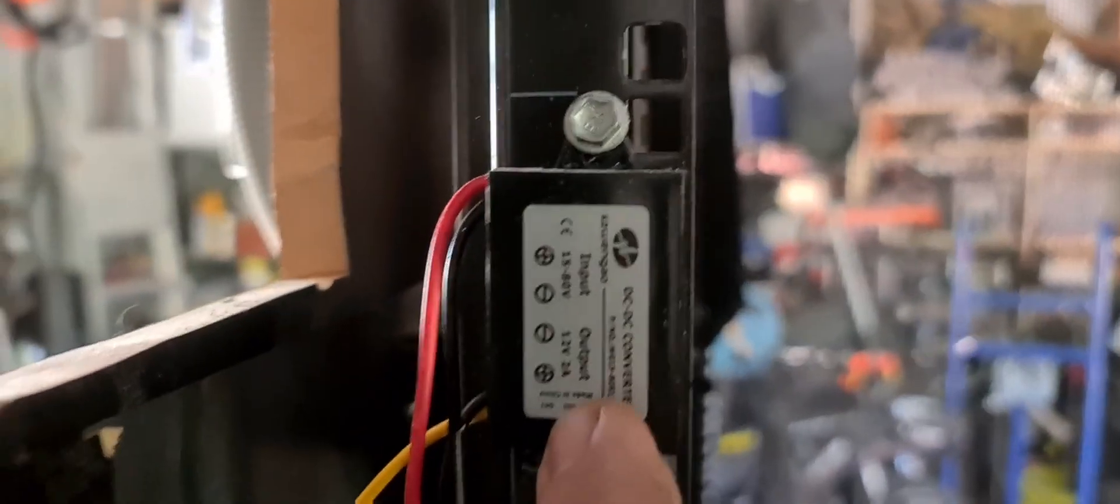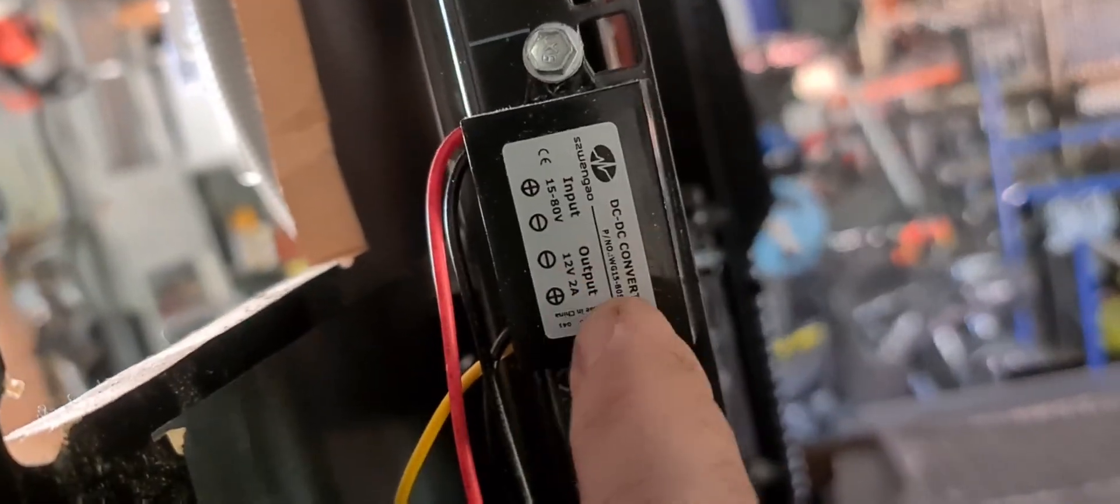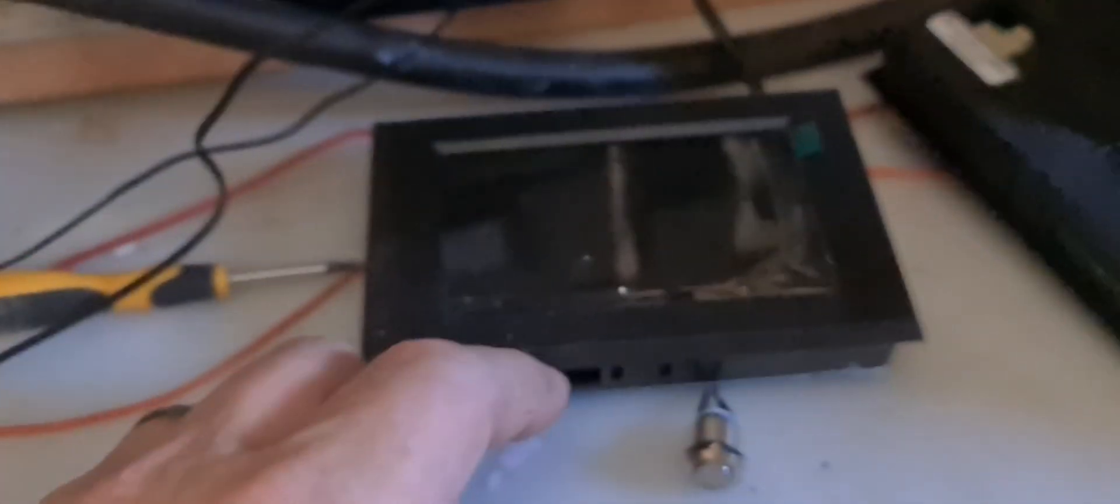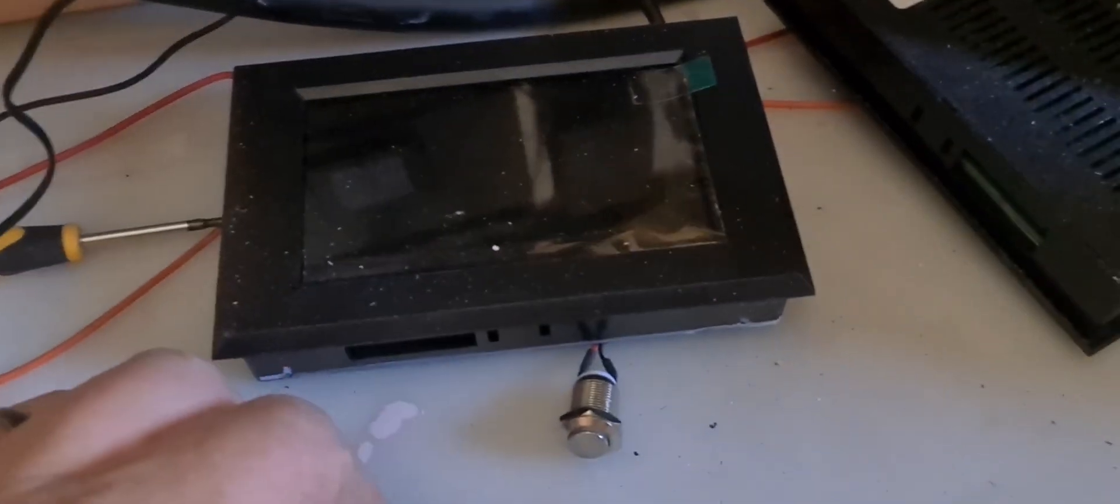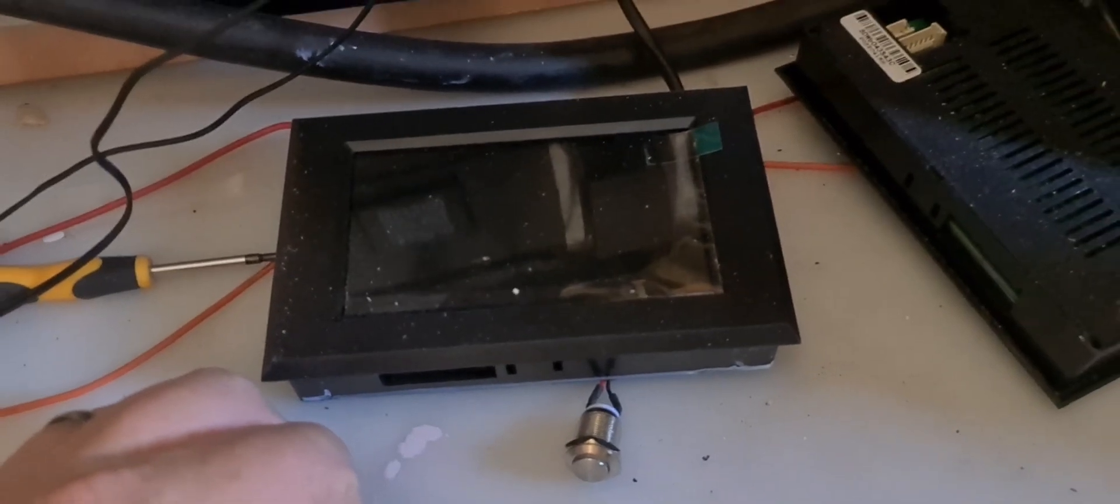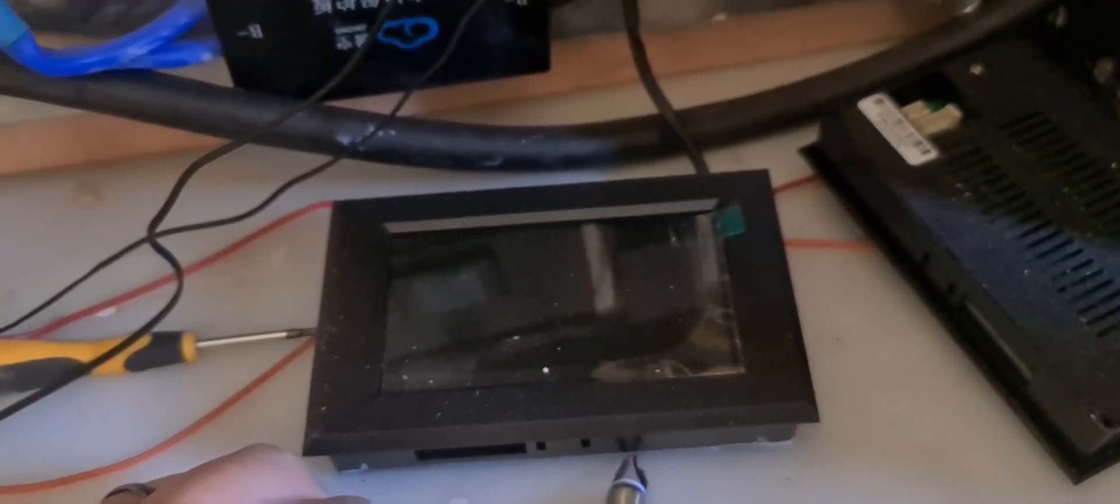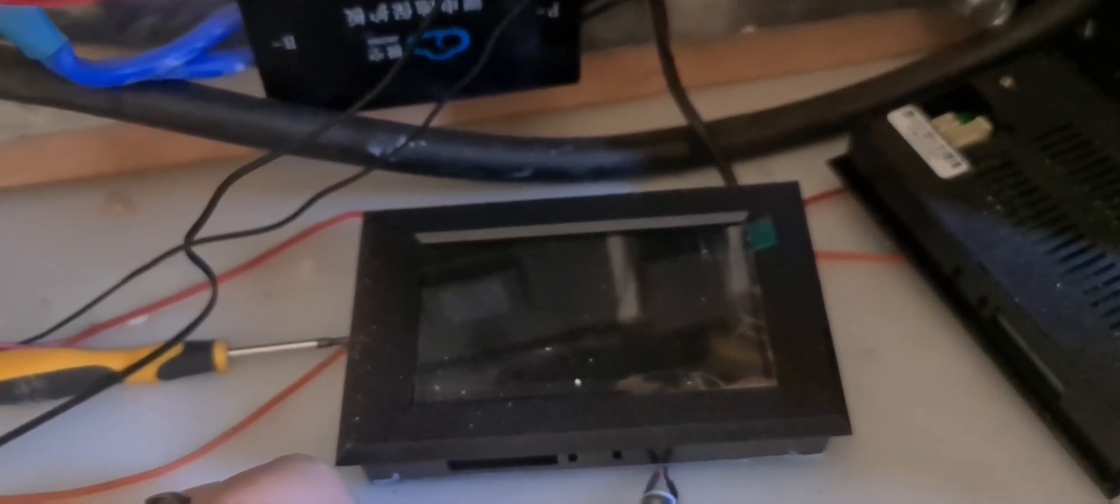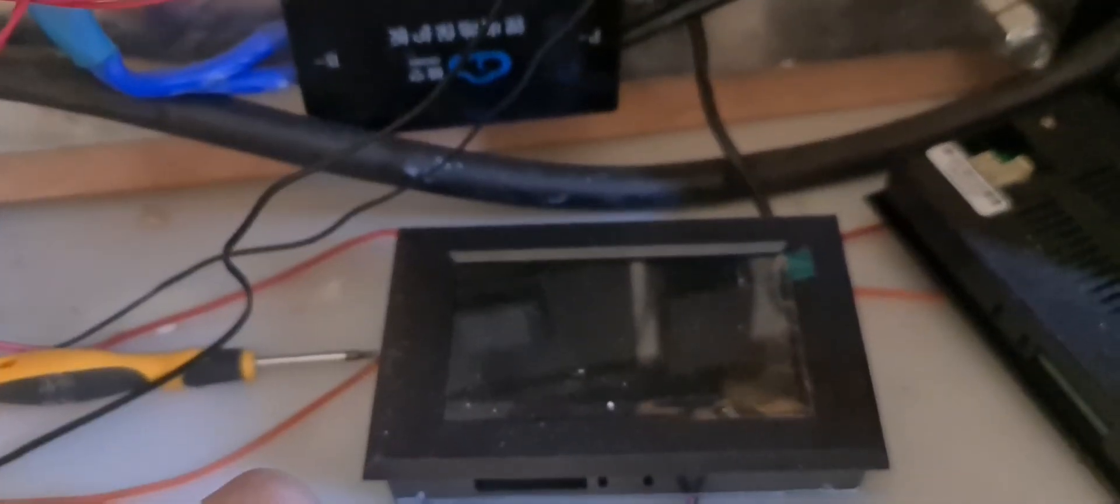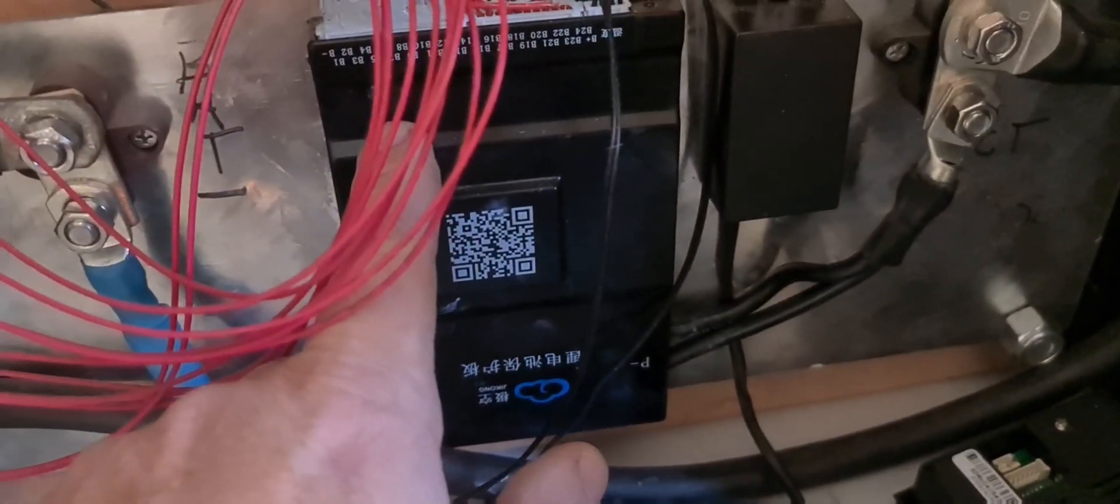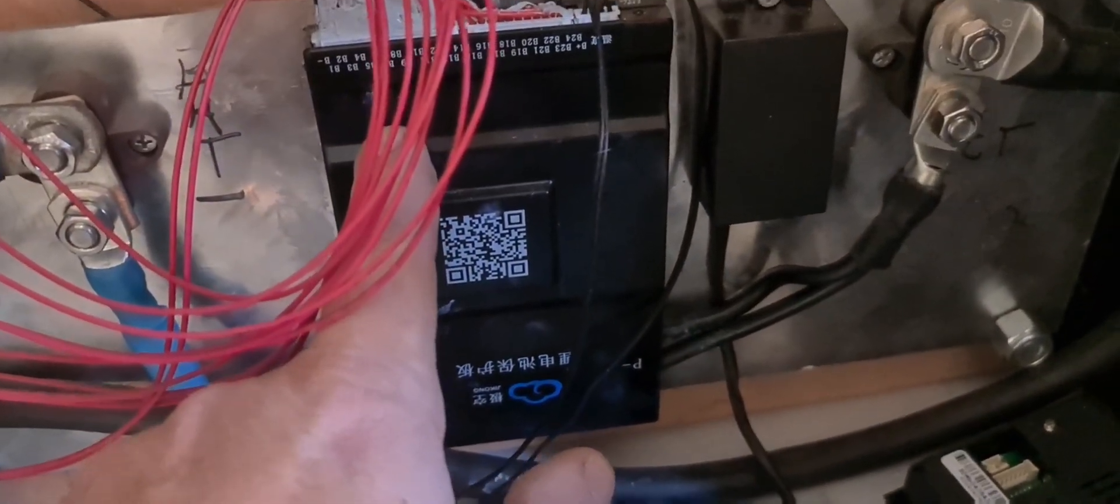I have another one here which I'll try, and this one will be my replacement. But the good people from the other company from Alibaba who've got contact with JK BMS have sent me new parts to repair the old BMS that had a problem.